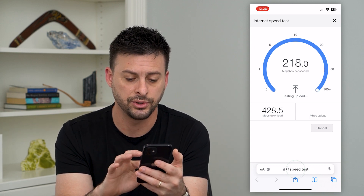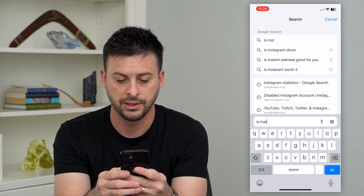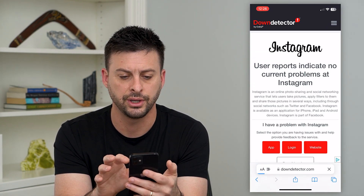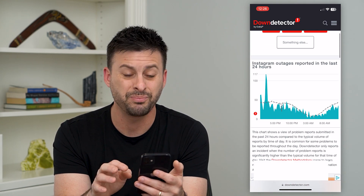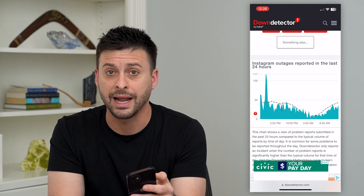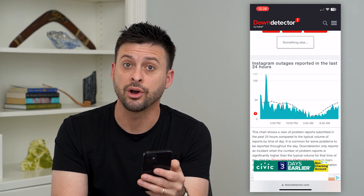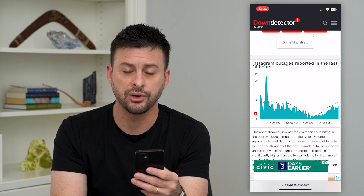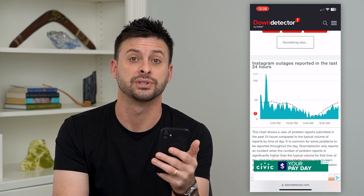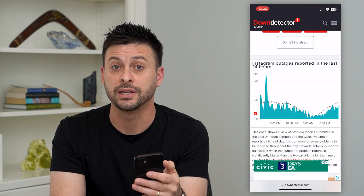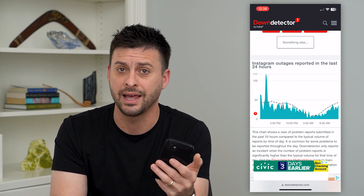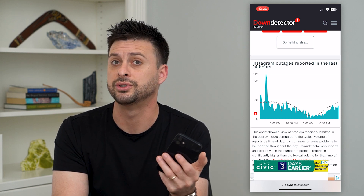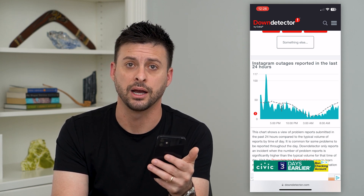The next thing we'll do is search for 'Is Instagram down.' We'll tap on Down Detector here and scroll down. If there's a big spike in reported outages on Instagram, that might be the cause of why it couldn't refresh that specific feed. If you see a big spike, then unfortunately you just have to wait until Instagram gets their servers back up and running — usually in the order of a couple hours to half a day. They usually get it back up and running.